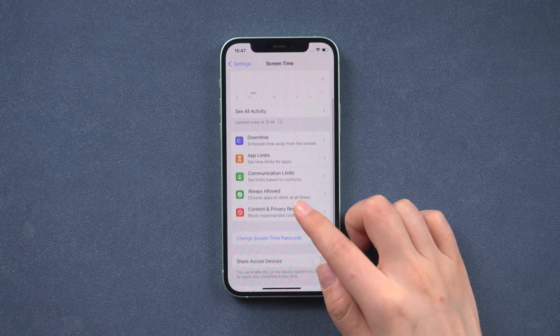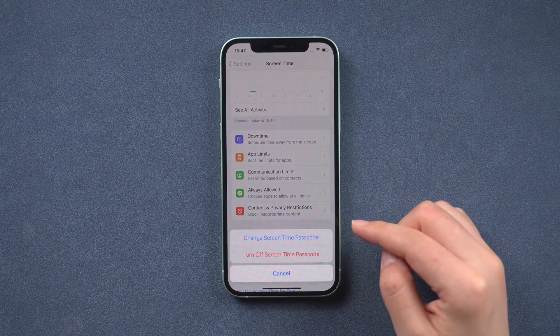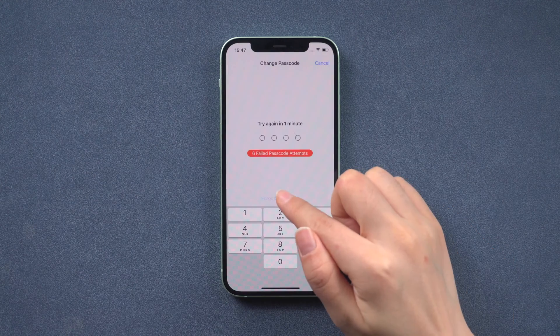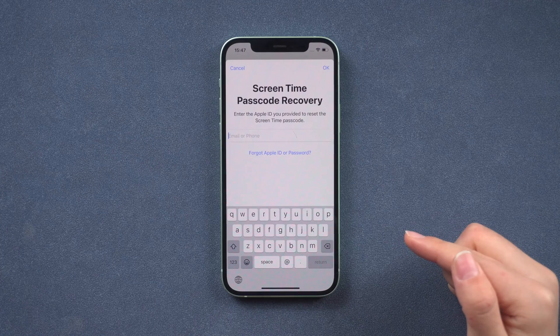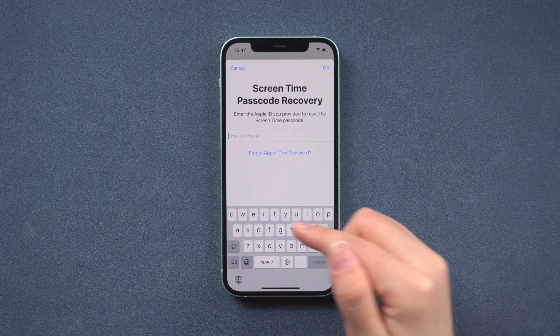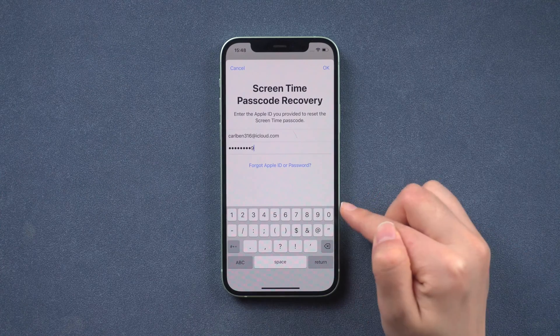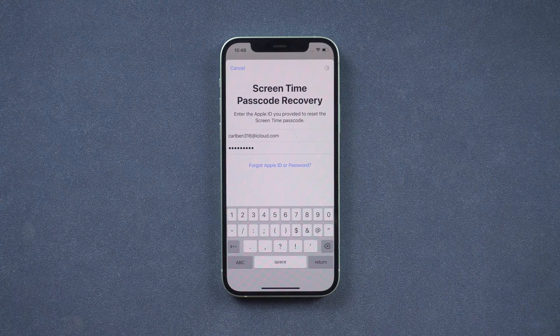Method 1: Change screen time passcode with Apple ID. First, tap 'Change Screen Time Passcode' on this page. Then tap 'Forgot Passcode.' Enter your Apple ID to continue, and then you can turn it off.